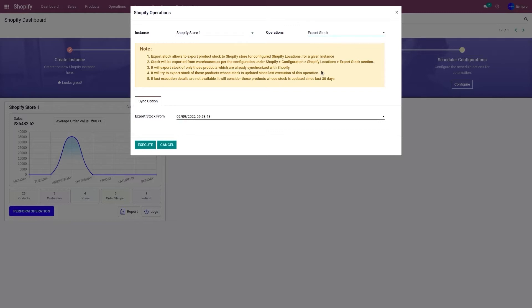Consider three products: Product A (last stock movement February 1st), Product B (March 1st), and Product C (March 10th). If I set the export date to March 1st, it will only update stock for Products B and C, not Product A. For a large catalog of 5,000 products where only 100 have had stock movements, the system only processes those 100 — making the application more efficient and not hampering performance of Odoo or the Shopify store.